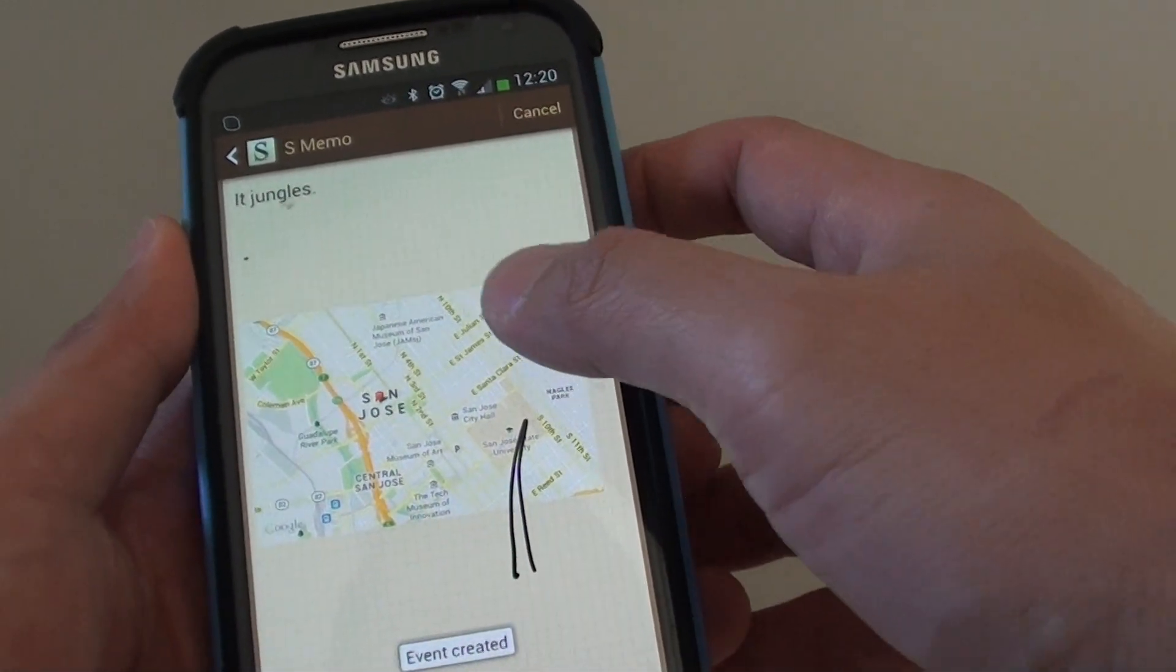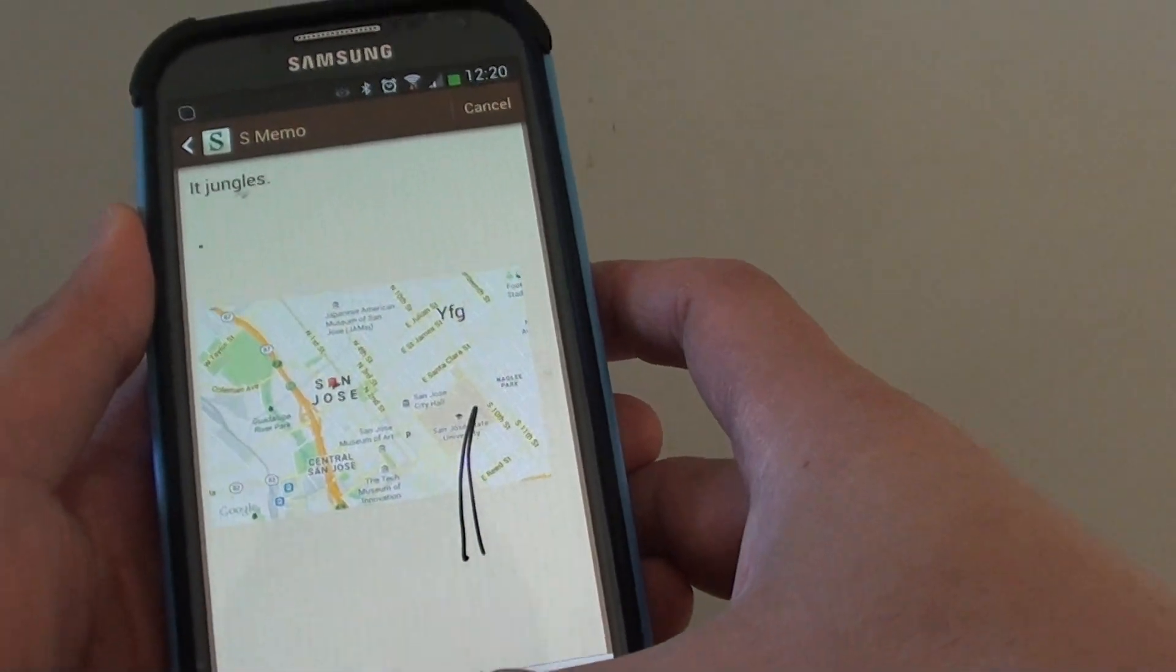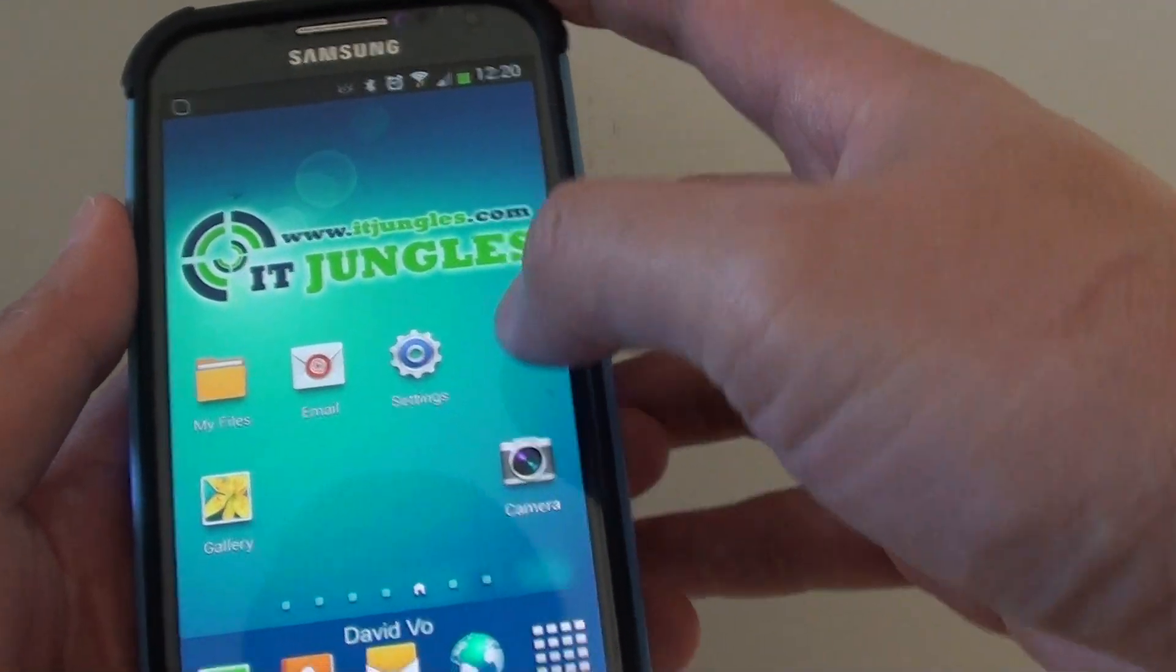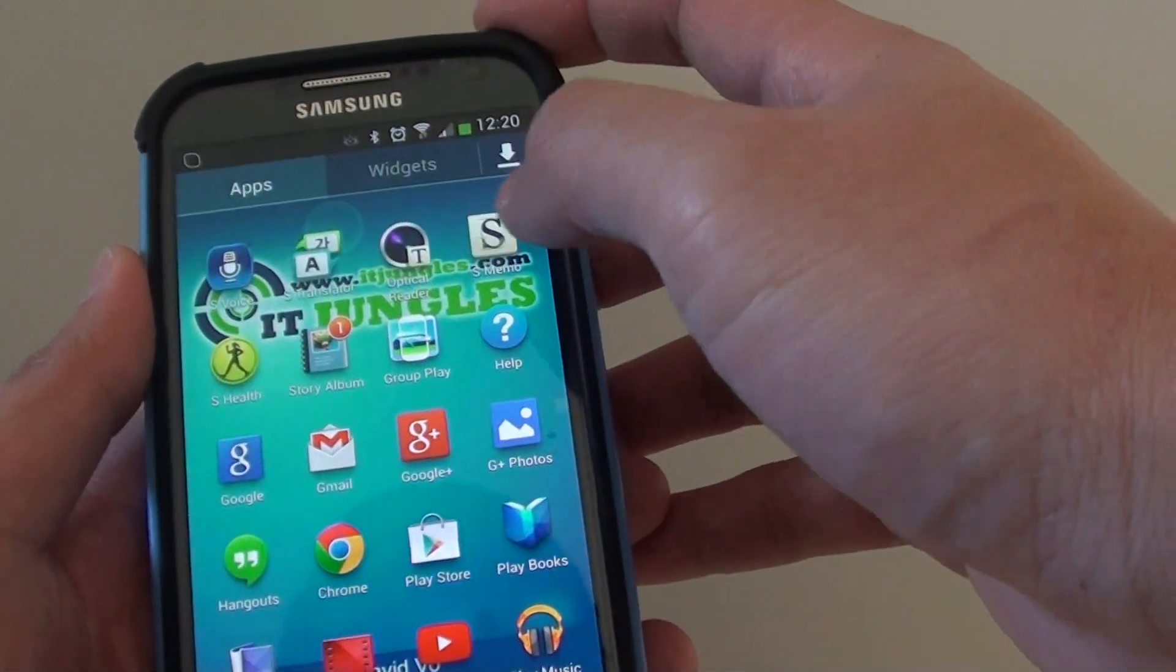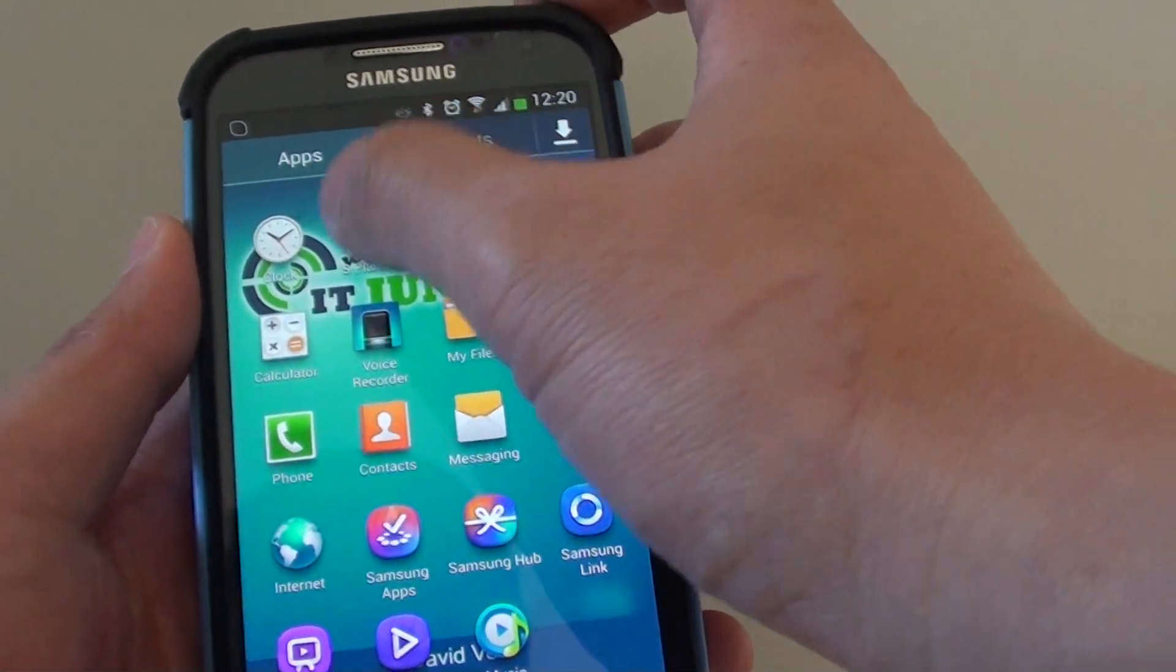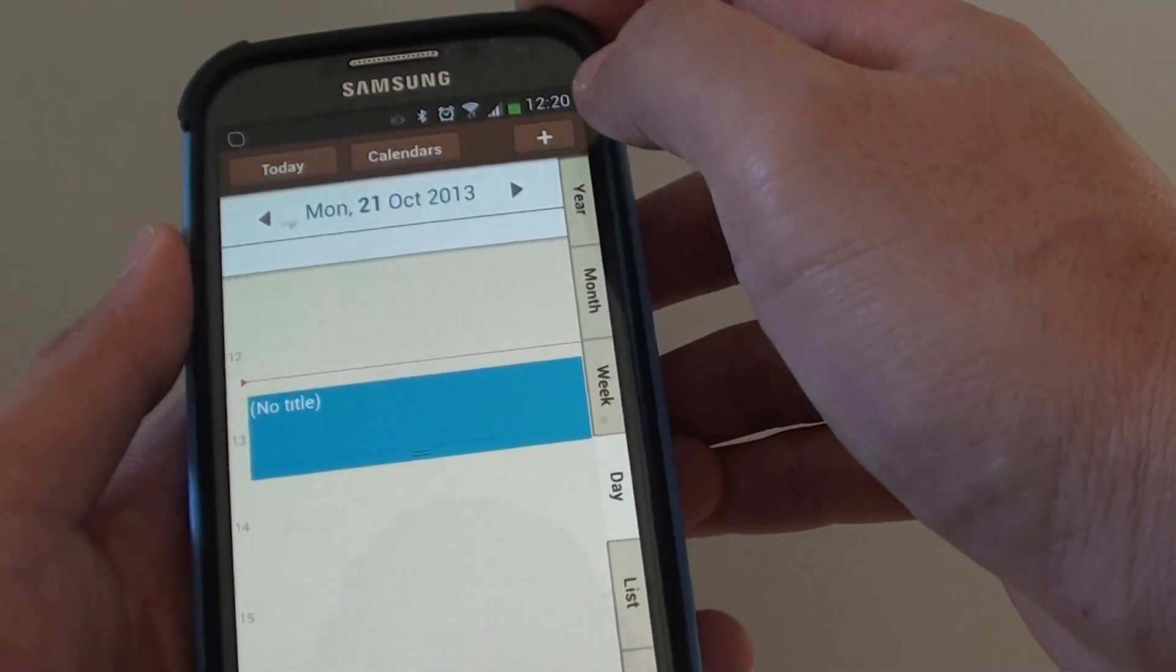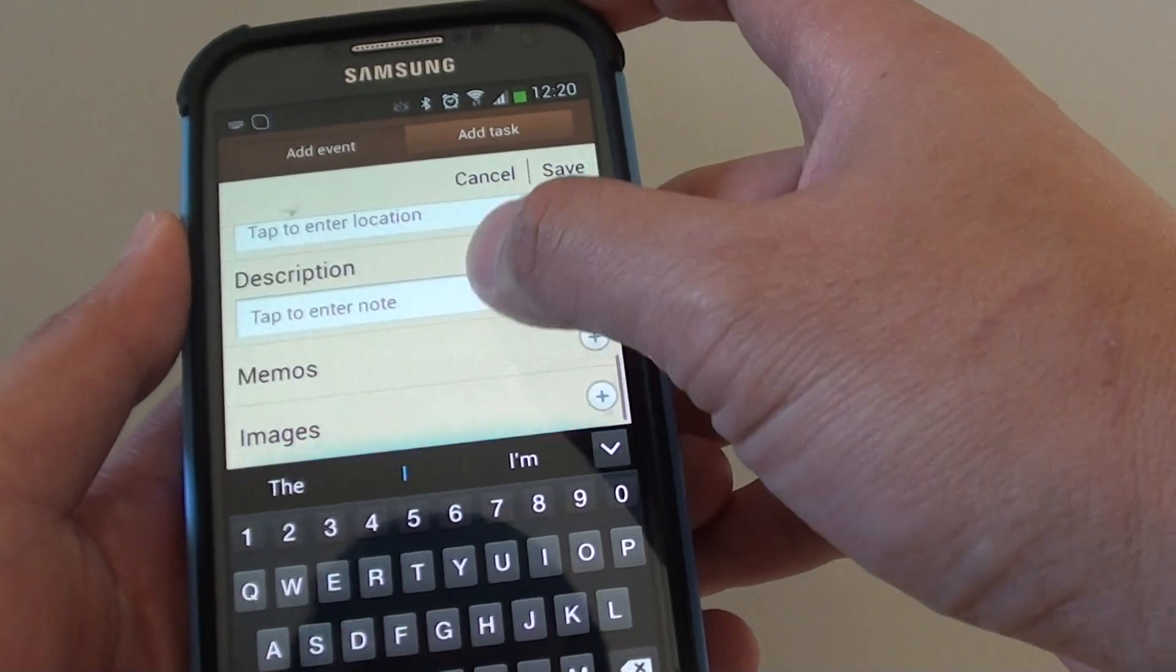Now you can also do it through the S-planner event, so instead of going through S-memo you can go into S-planner. Just open S-planner and create an event, and here you can scroll